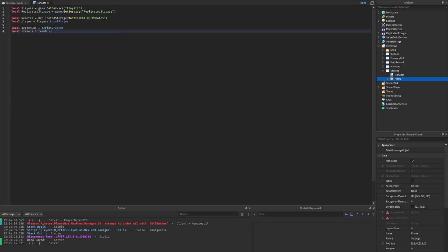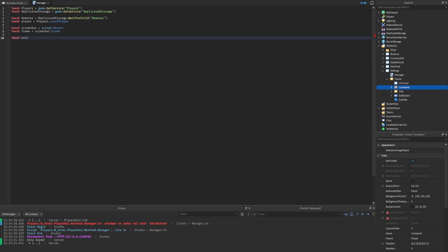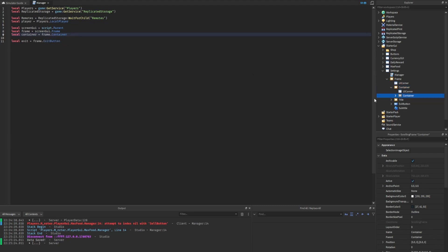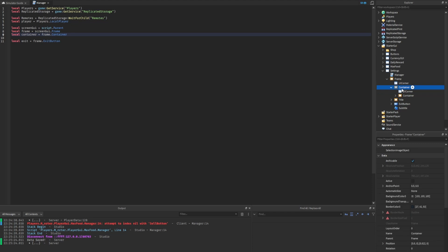We probably won't need workspace, and we'll delete each of the buttons because we'll manually add them ourselves. For the GUI, let's rename this to screen GUI — that will be script dot parent, so that'll be the settings GUI. Then we'll start making more variables: local frame equals screen GUI dot frame. We also need the exit button and the container. The container variable is actually going to be frame dot container dot container — this is the scrolling frame, the real container.